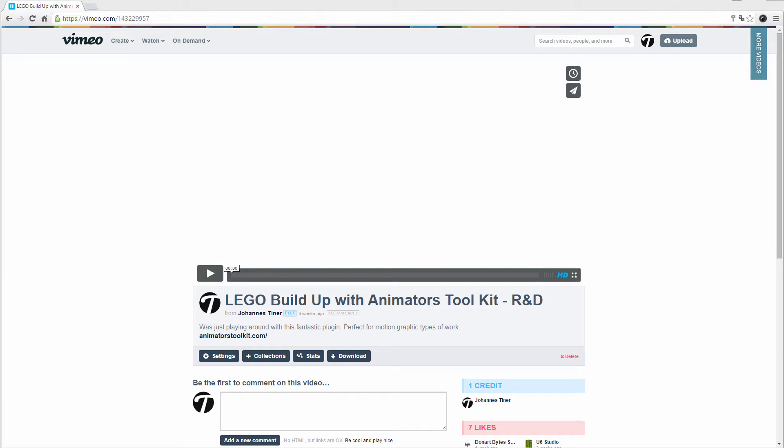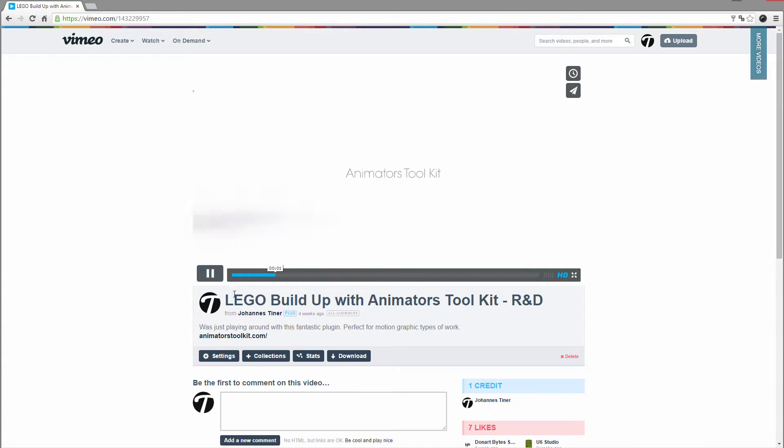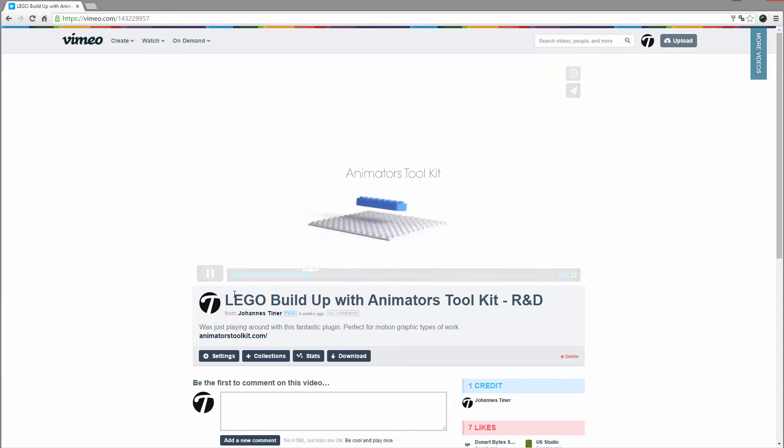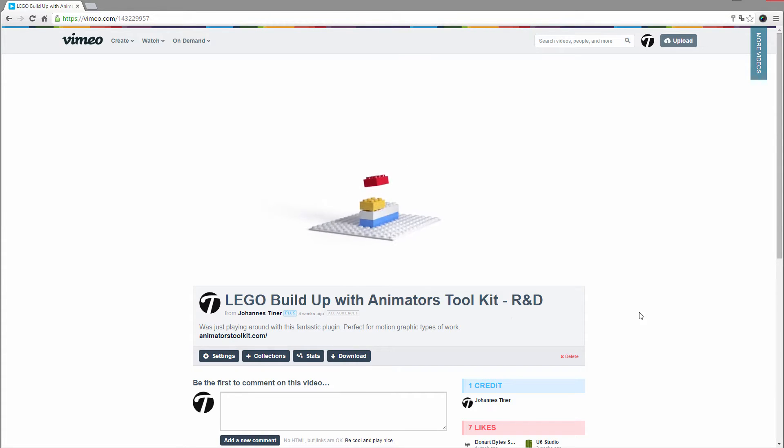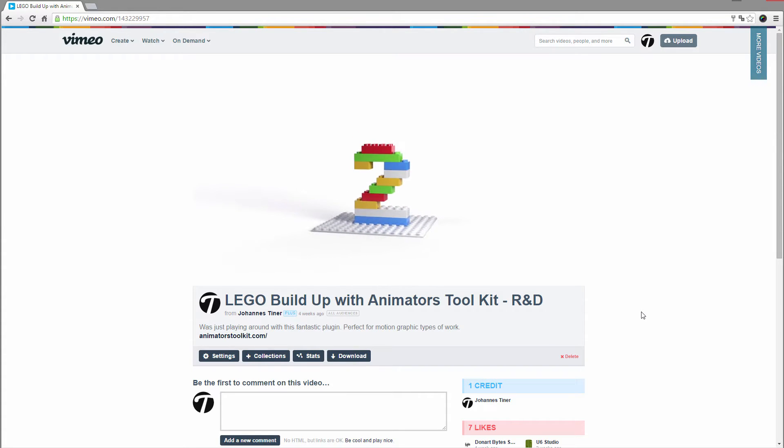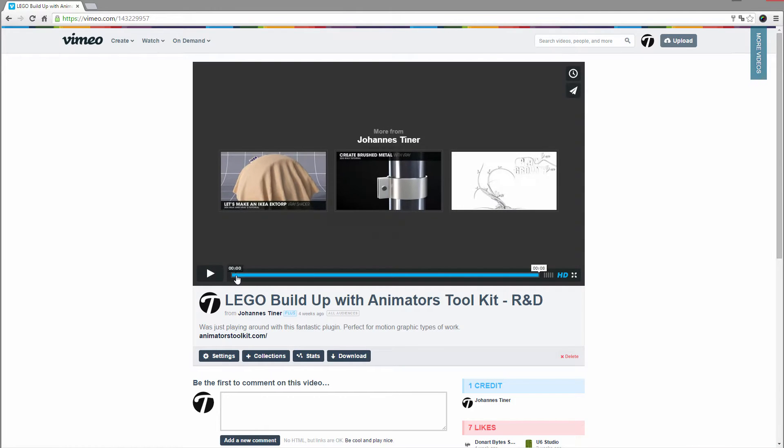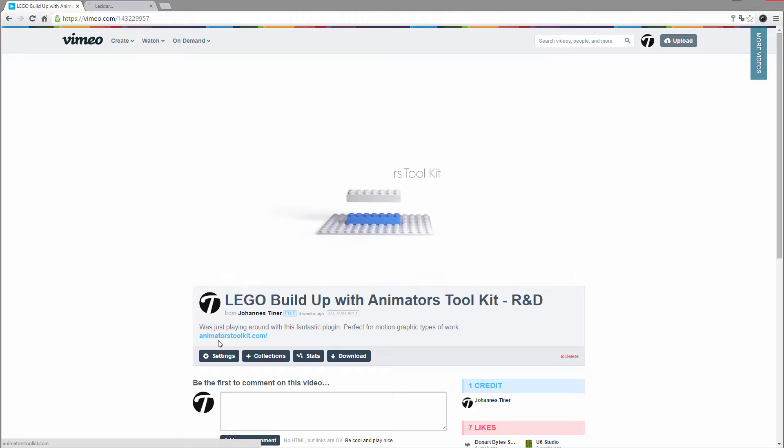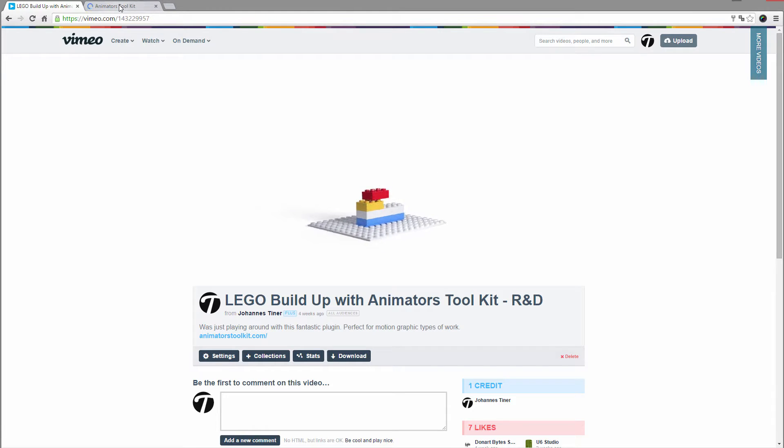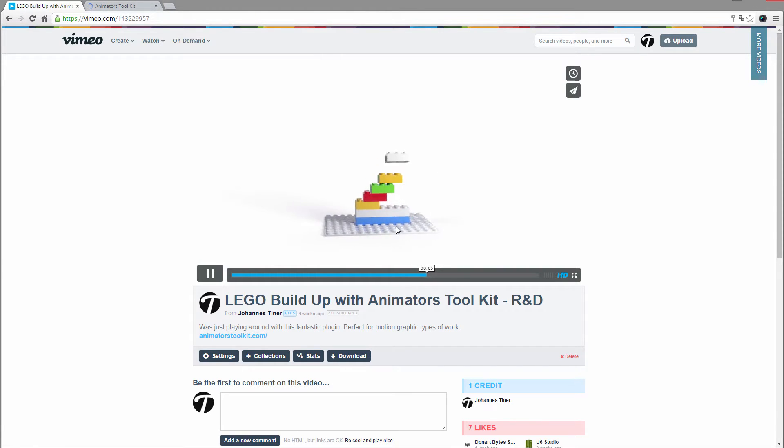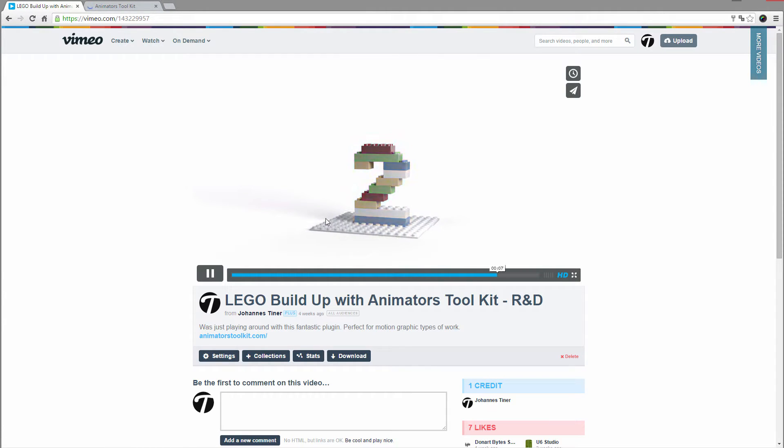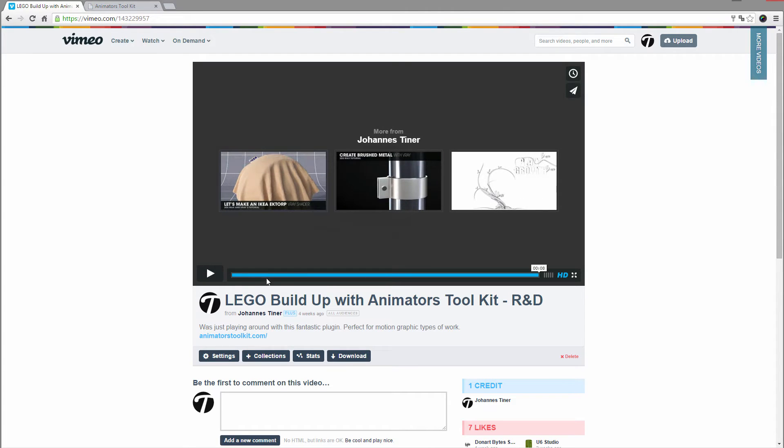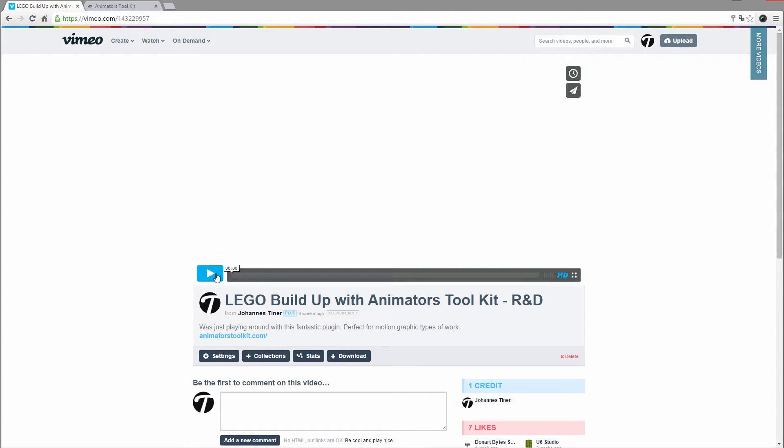Hey guys, I want to make a tutorial about this little animation I did with the Animator's Toolkit. Probably gonna be a quick one for you guys. So if you haven't tried the plugin out, you should definitely check it out.